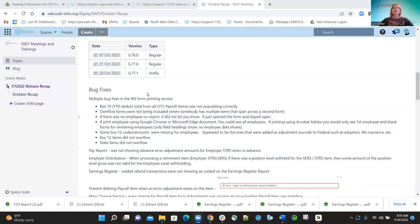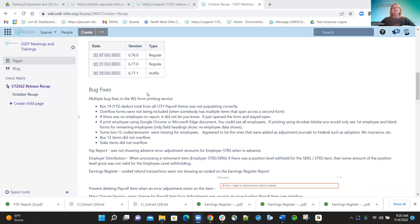Another W-2 fix: if there were no employees on the report, it would just stay open blank without telling you. We corrected that. Also, when using Google Chrome or Microsoft Edge, you could see all employee information, but in Adobe Acrobat you'd only see the first employee with blank forms for the rest — only field headings showing, no employee data. We made a correction for that.